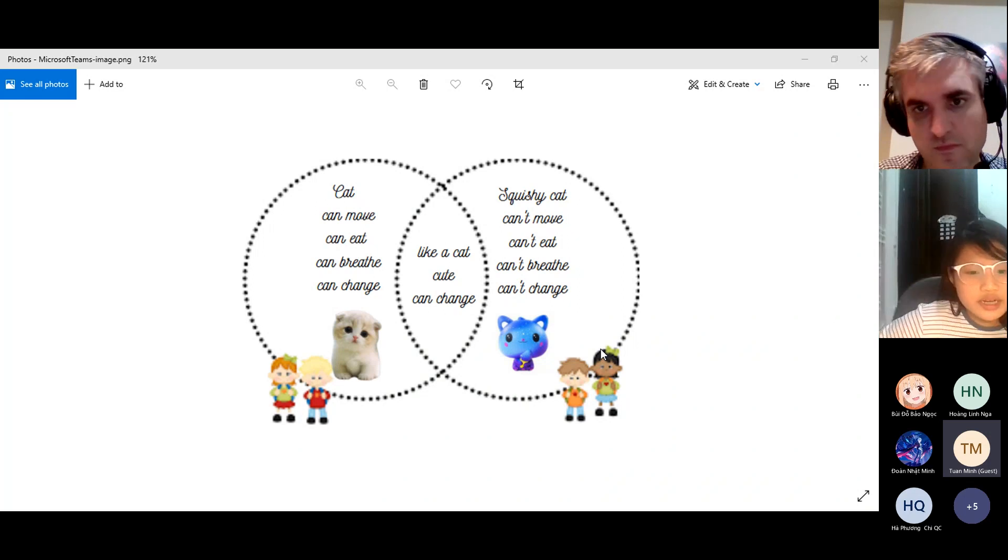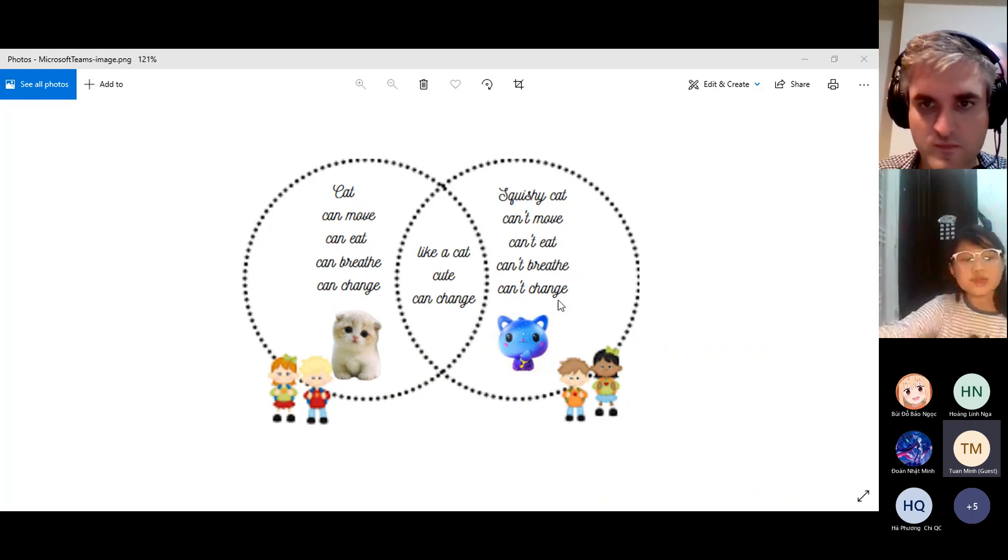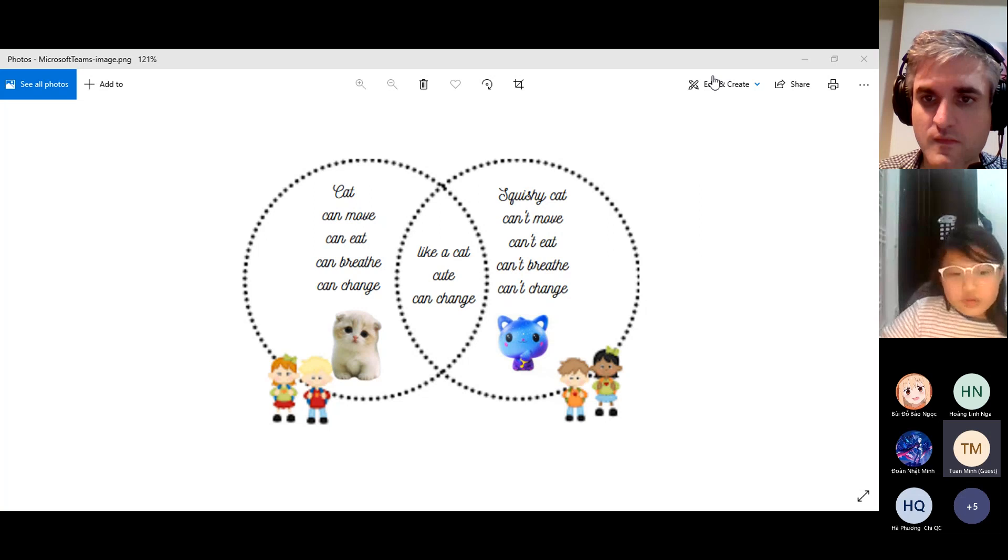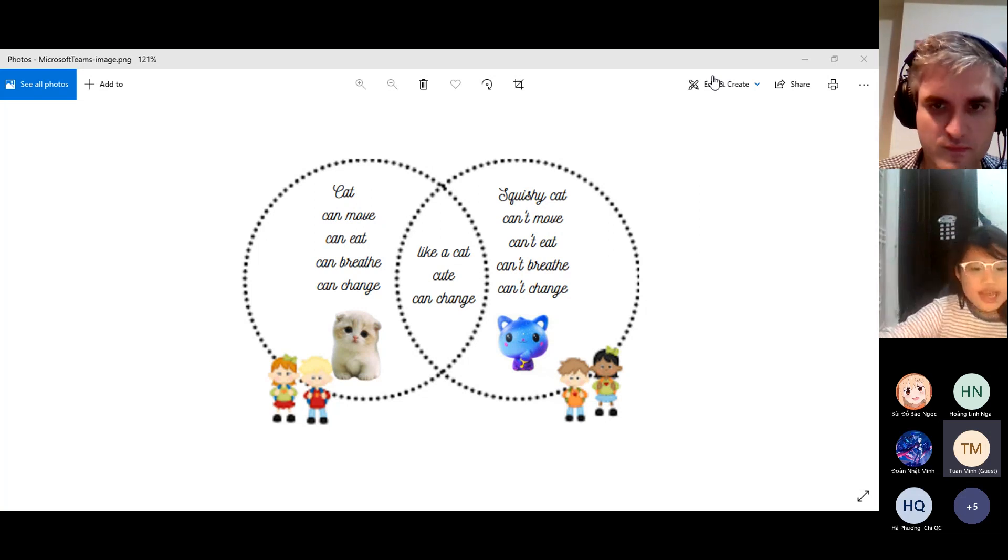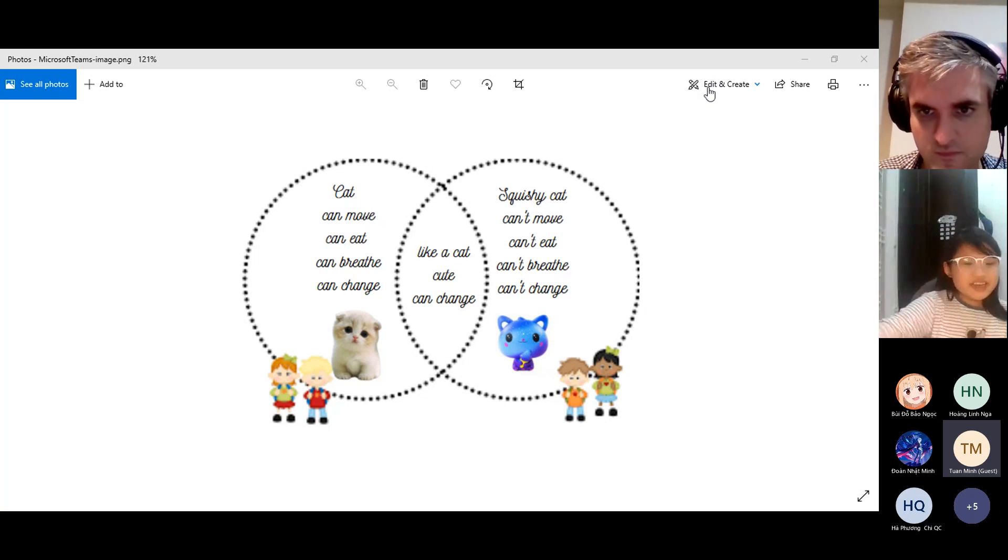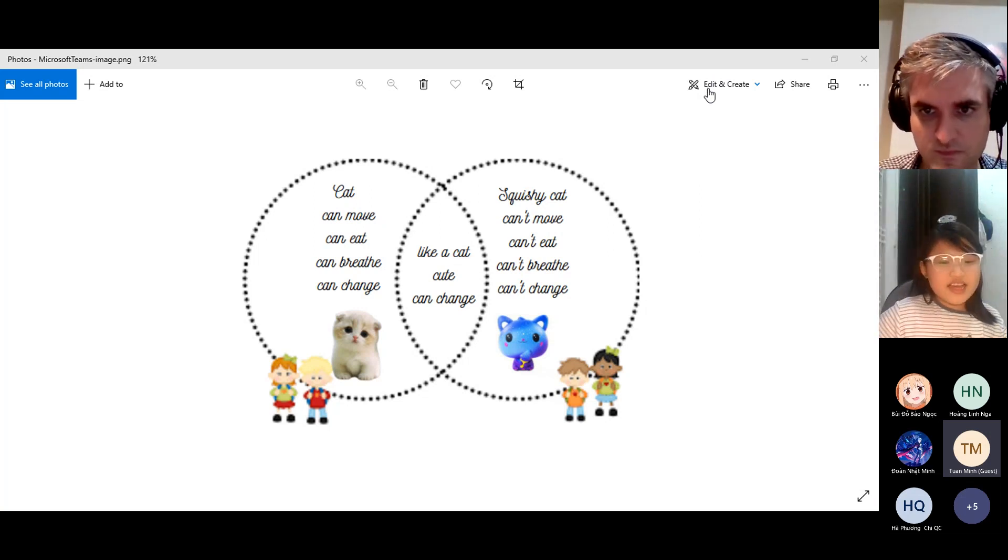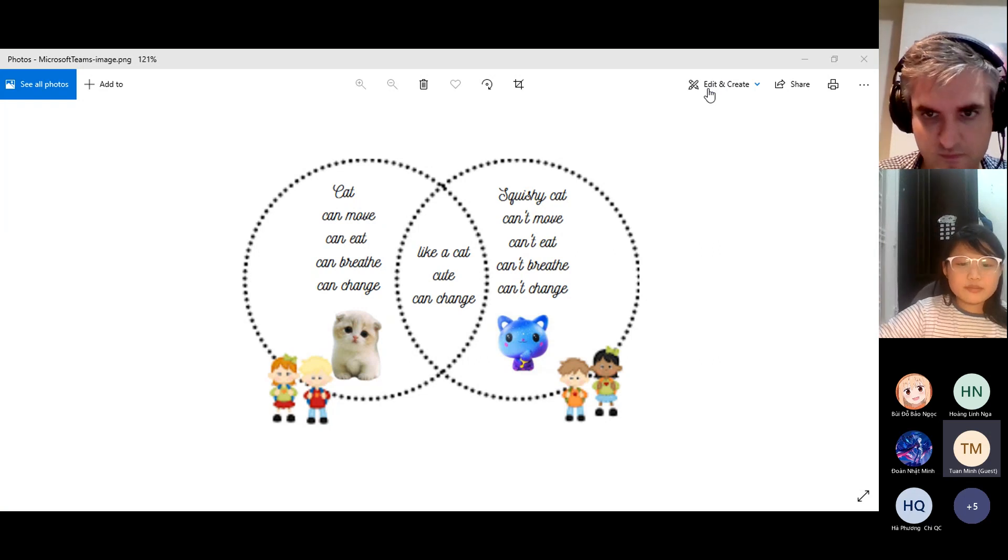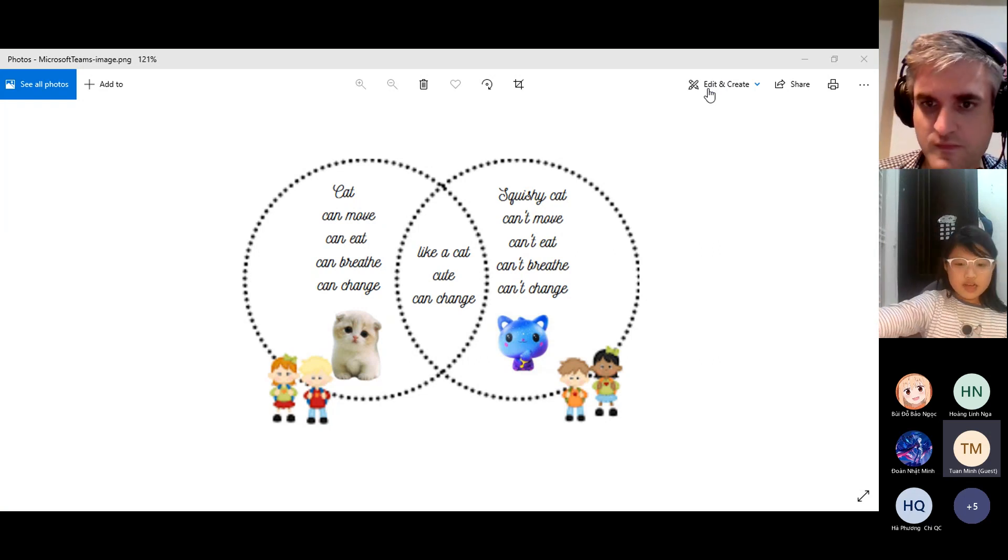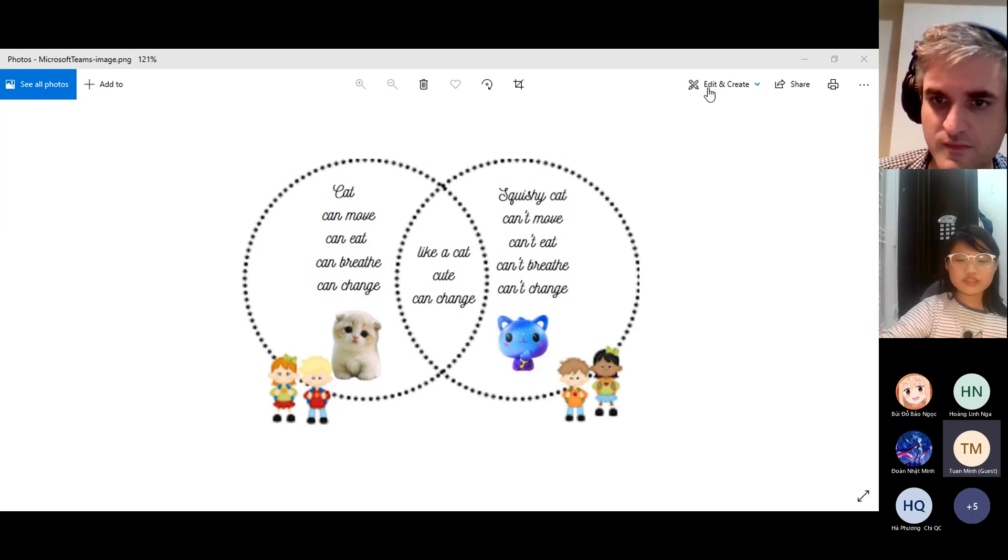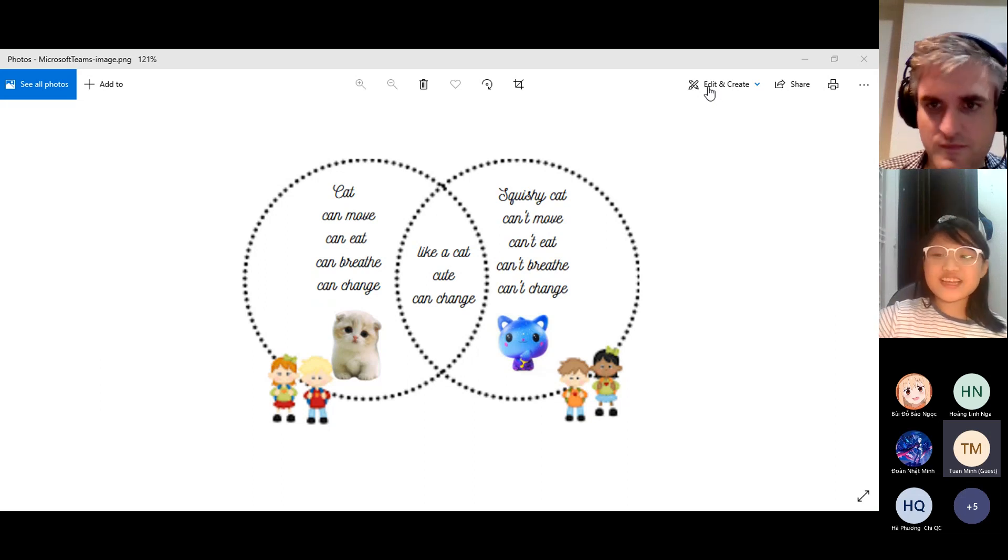Now I'm going to talk about how the cat and the squishy cat are the same. Both of them look like a cat and are cute. That is the end of my presentation about Venn diagram. I hope you enjoyed it. Thank you for listening.